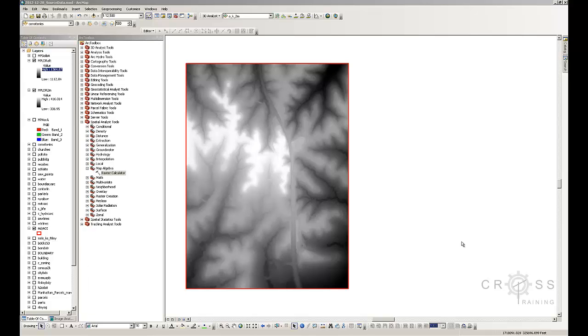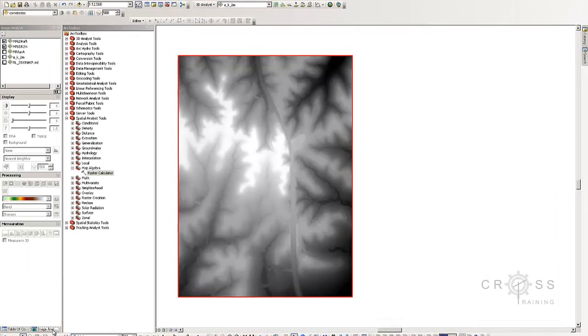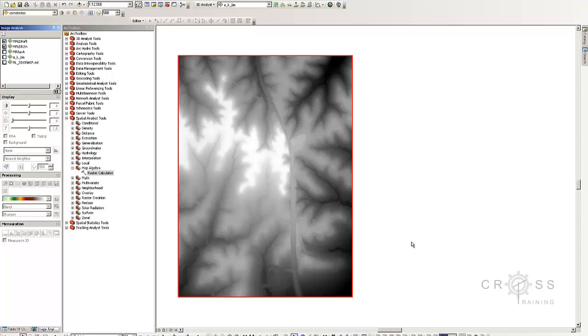The next thing we need to cover is the mosaic tool, which is in the image analysis tab. Sometimes data will come in what is called tiles. Aerial imagery and digital elevation models sometimes come this way because that is how the data is collected.